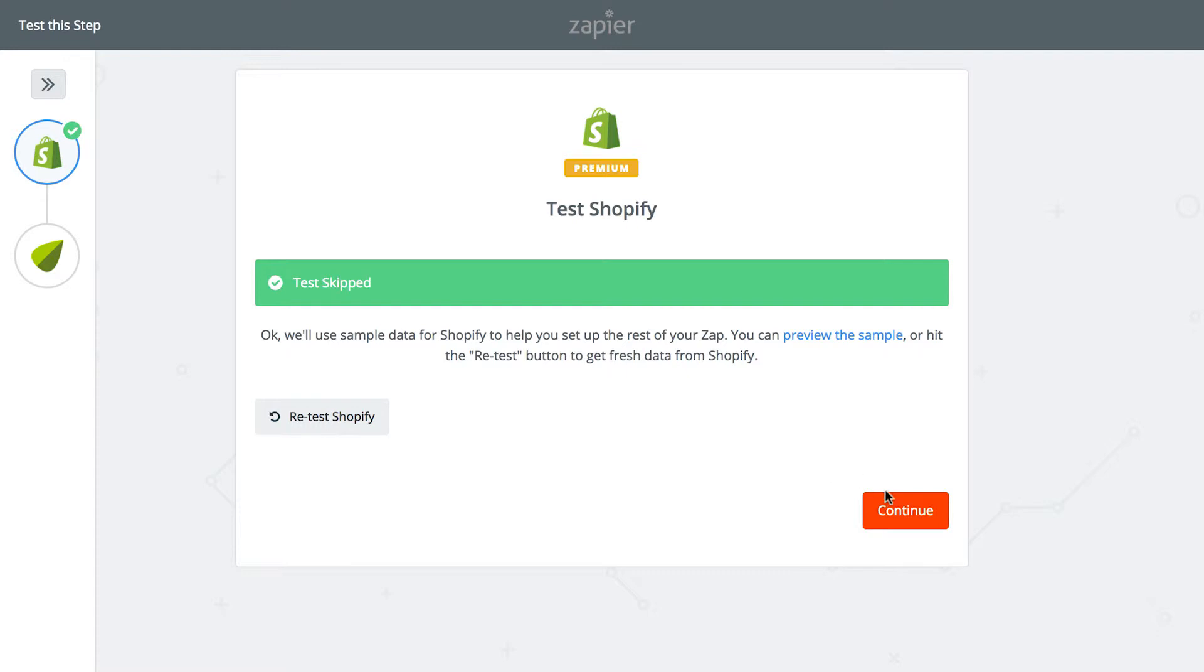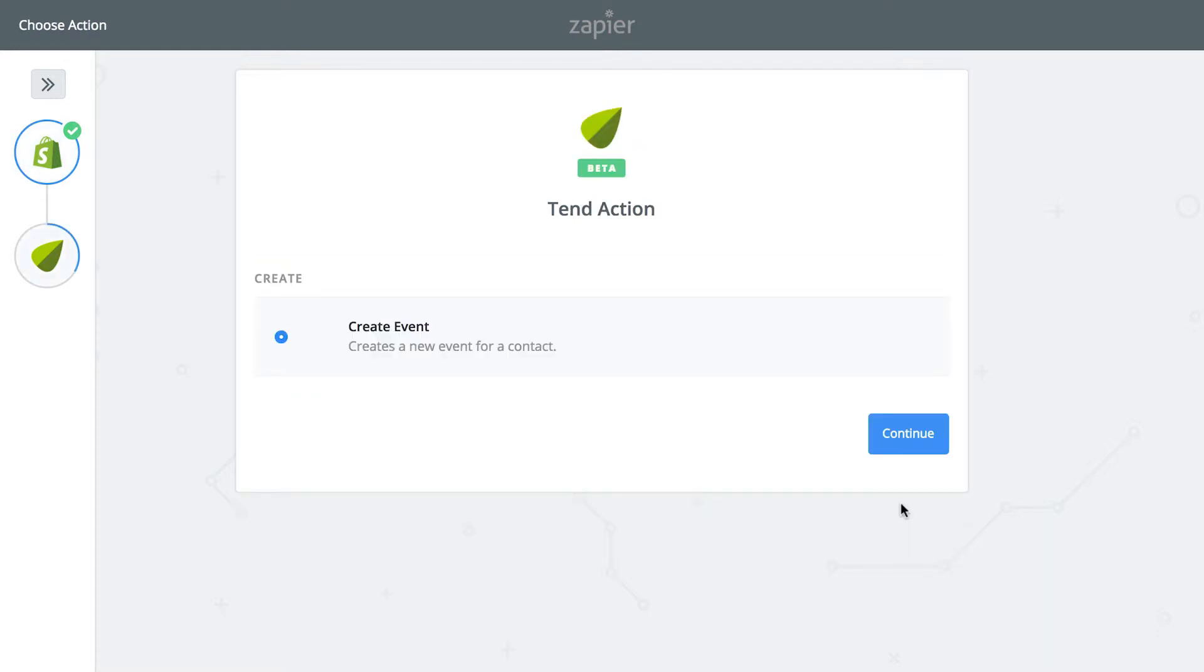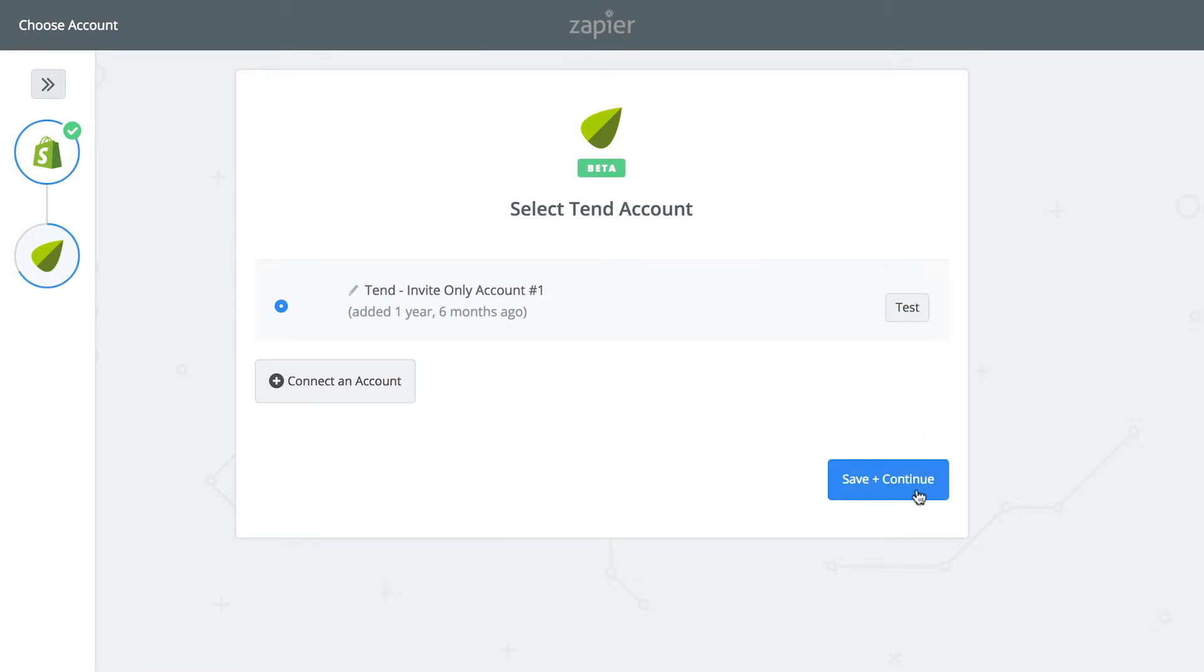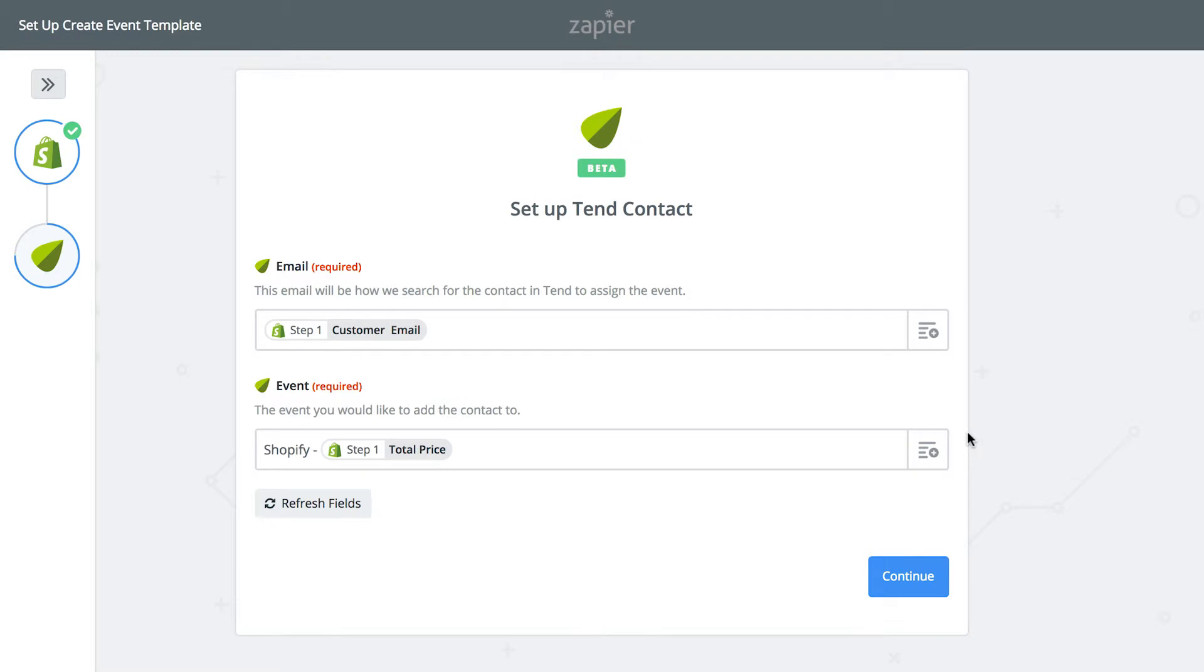Now let's push the payment event into Tend. Here you'll connect your Tend account to Zapier with your Tend login information or just select your Tend account if you've already done that. Click Save and Continue.